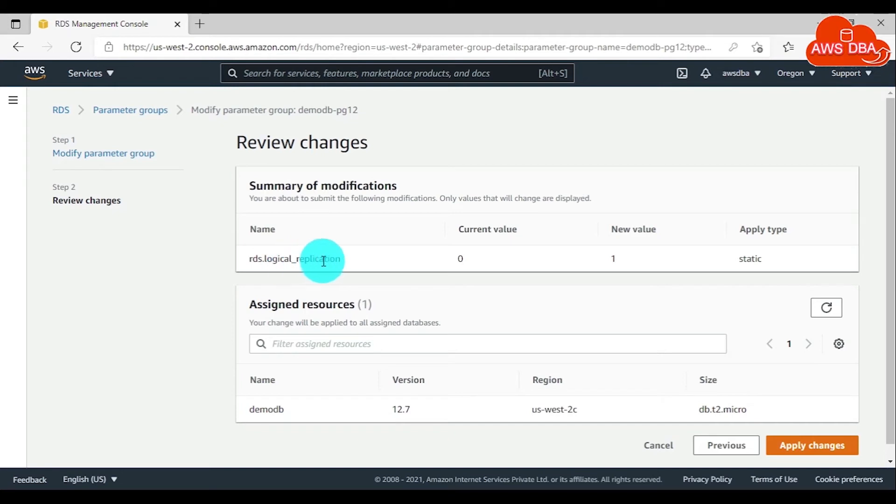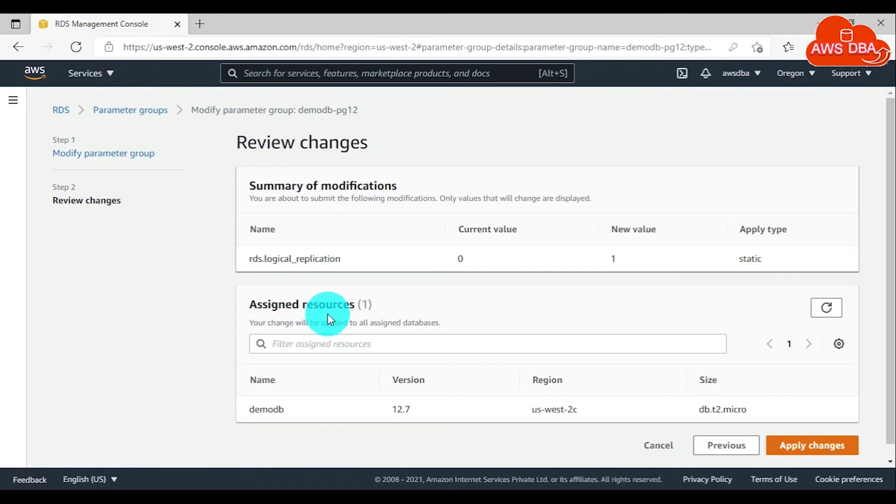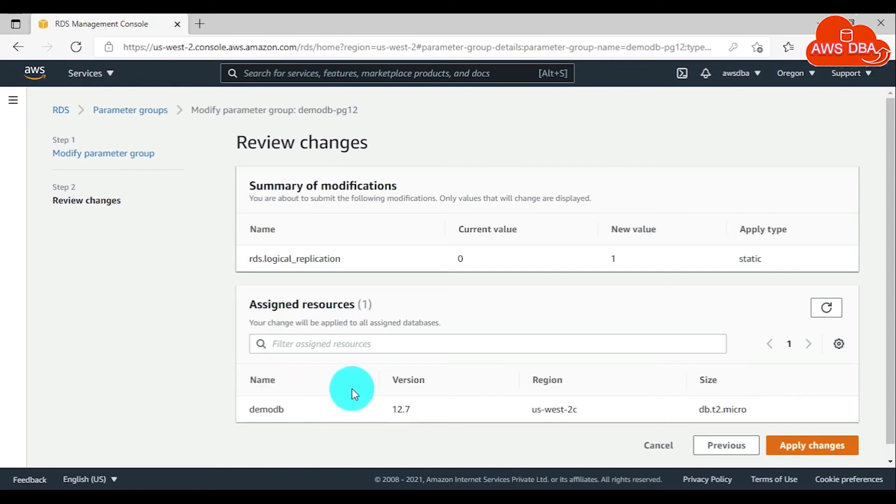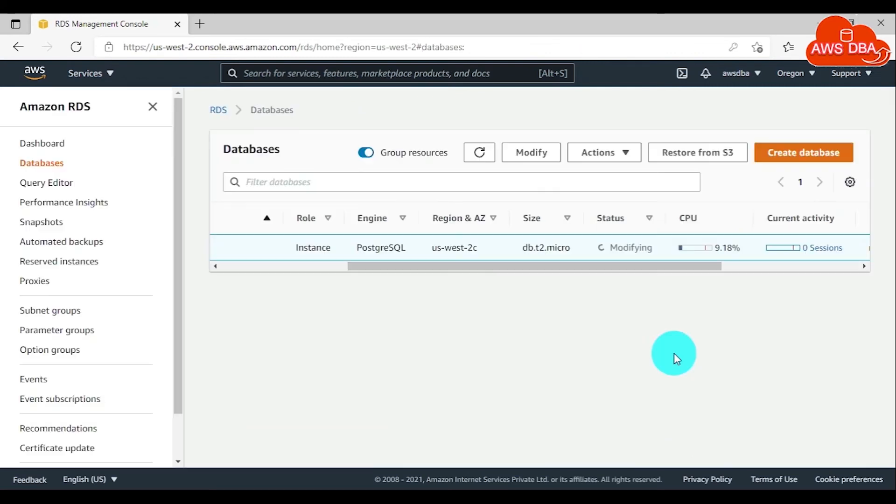You can also see the assigned resources listed here. If you assign this parameter group to multiple DB instances, it will display those DB instances. Choose Apply Changes. We are seeing the database status in modifying state; it will take some time to apply the modification.